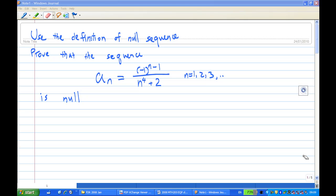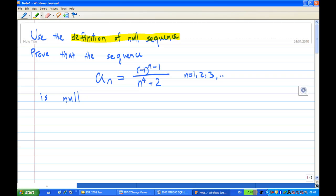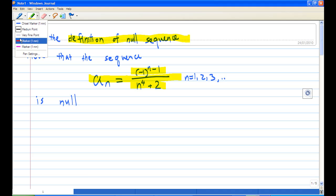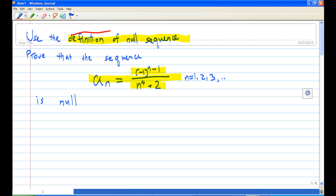Hi, for this recording I'm going to show you how to use the definition of null sequence to show that aₙ = (-1)^(n-1) / (n⁴ + 2) is null. To do this, we must know what is the definition of null sequence — what is this thing?